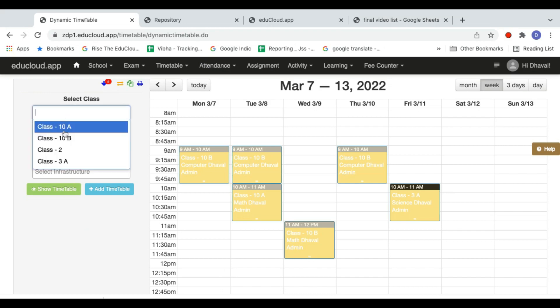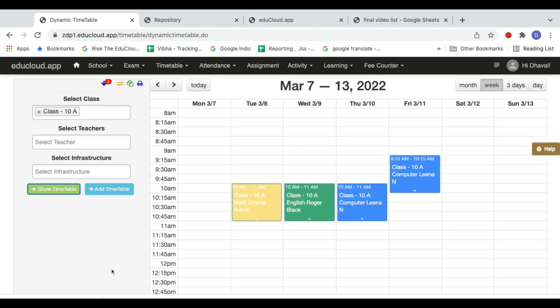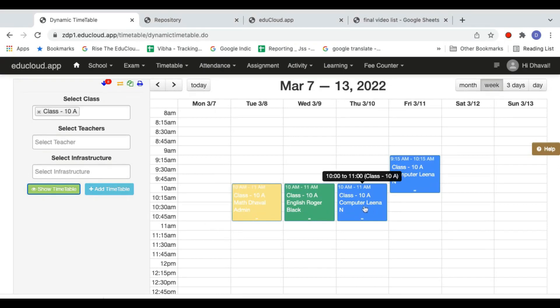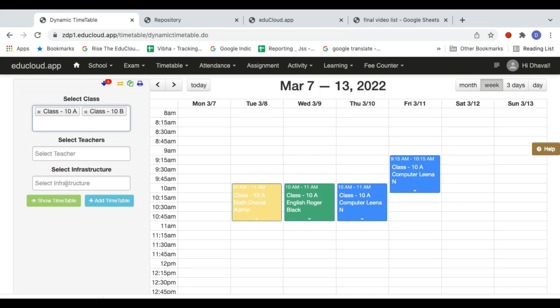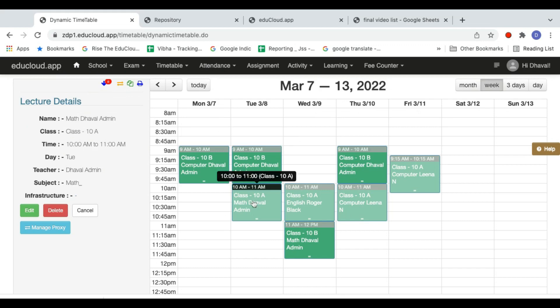If I want to see the timetable of other classes, I just select class 10a and click 'Show Timetable'. I can see the timetable of class 10a — here is Maths, here is English with Roser, and Computer with Lena. If I then select 10b and click 'Show Timetable', the dark green represents 10b and the light green represents 10a, and I can see both together.